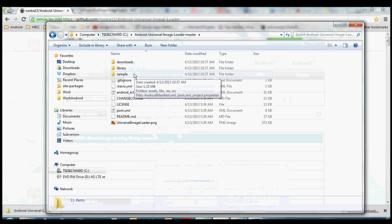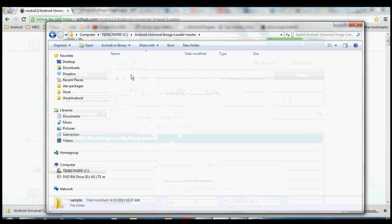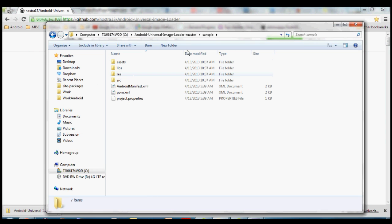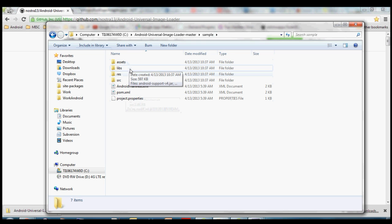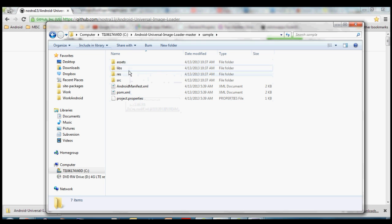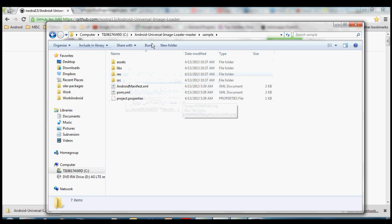The one that we are most interested in today is sample, because everything inside this sample folder is actually the Android project. So these are the project files that you would get like if you created a new project in Eclipse. These are the same type of things. So you got a manifest, activities, layouts, all that fun stuff is inside this sample folder.